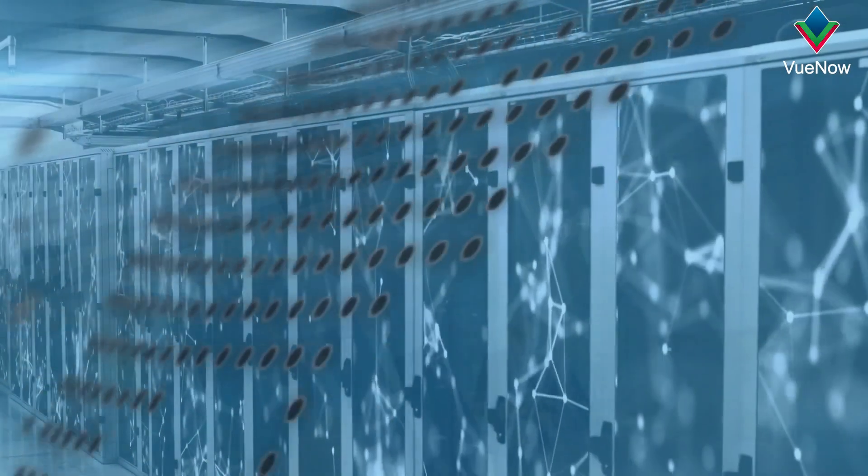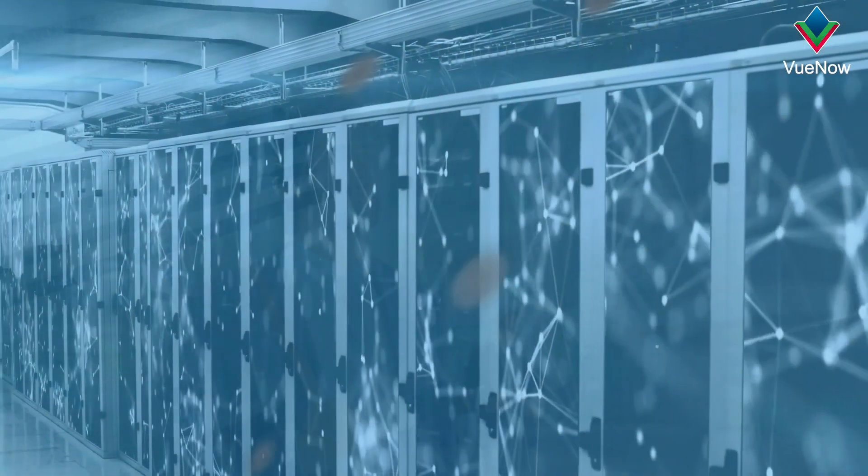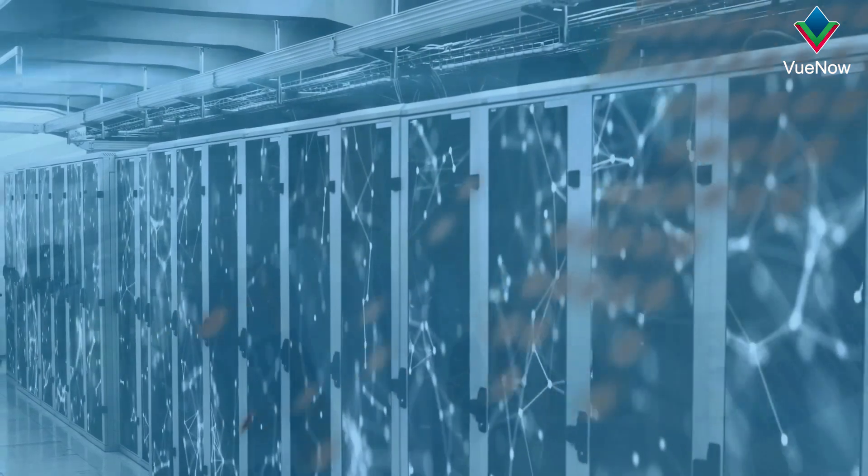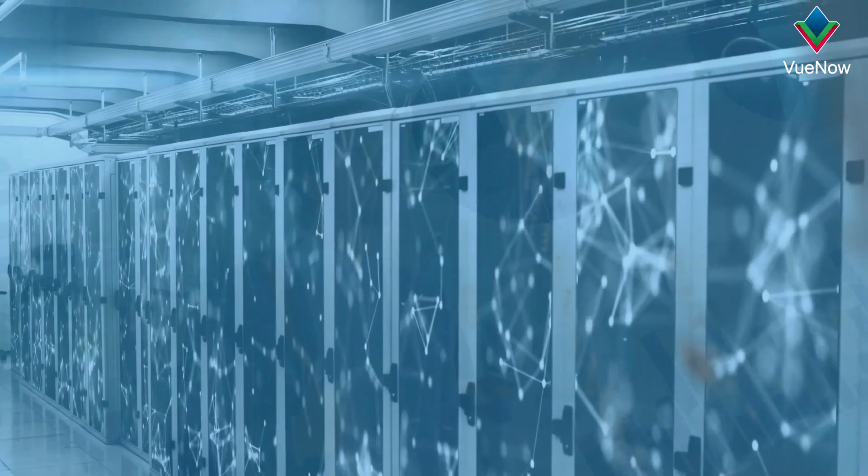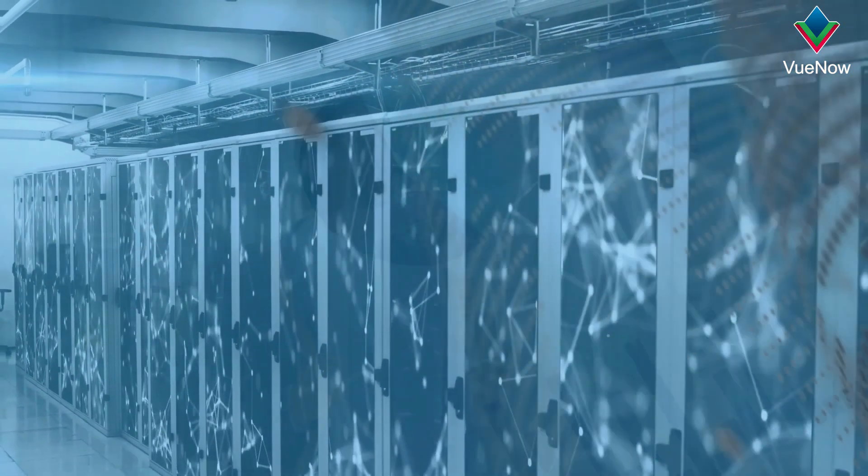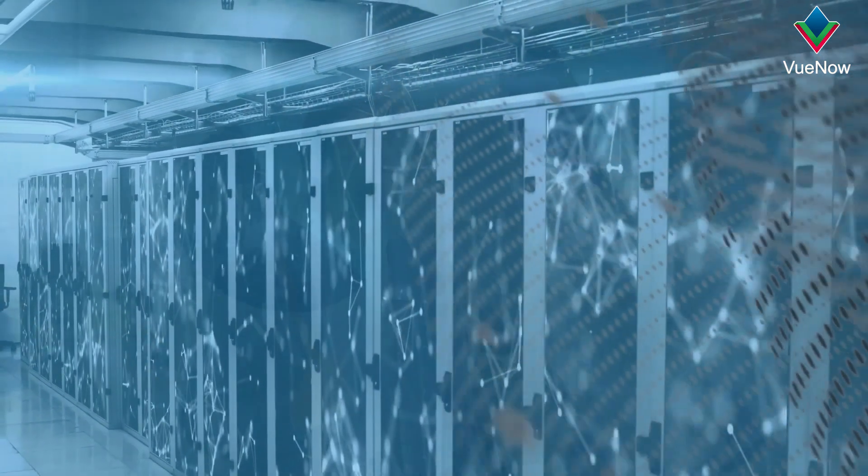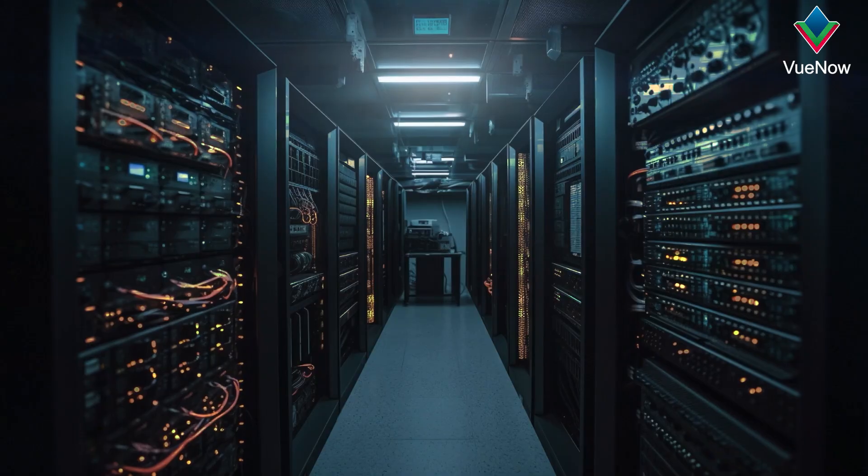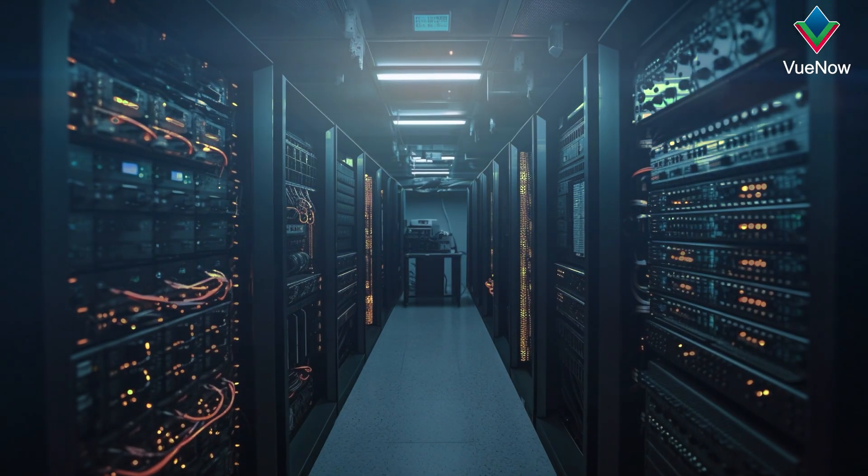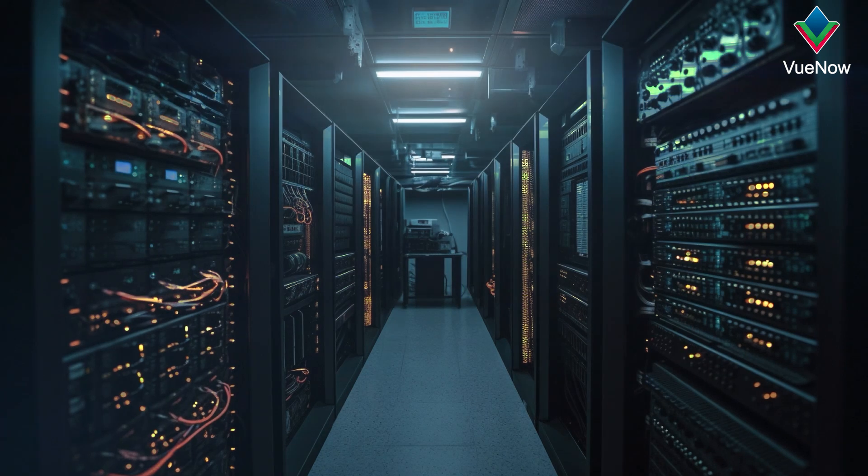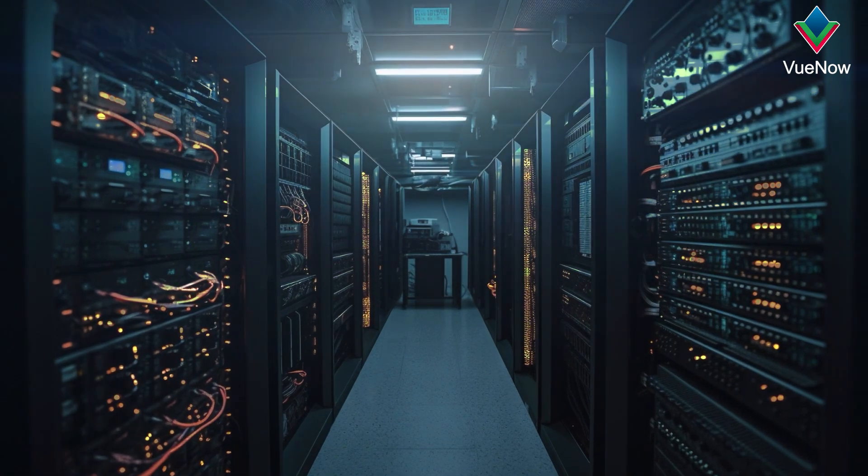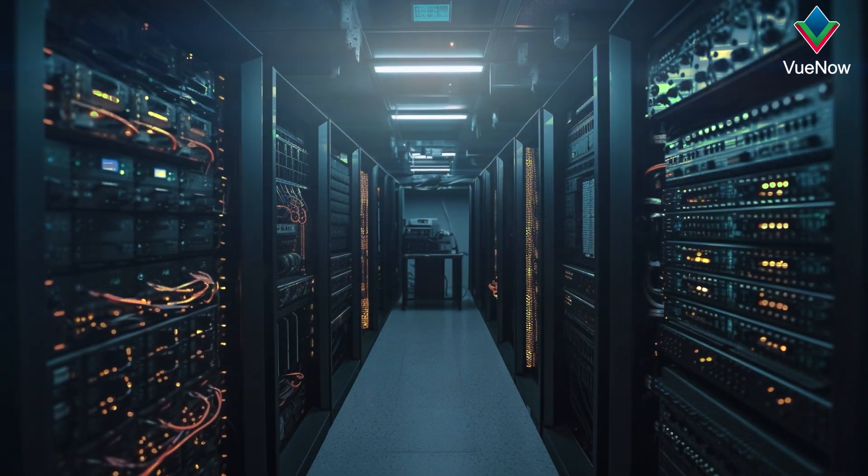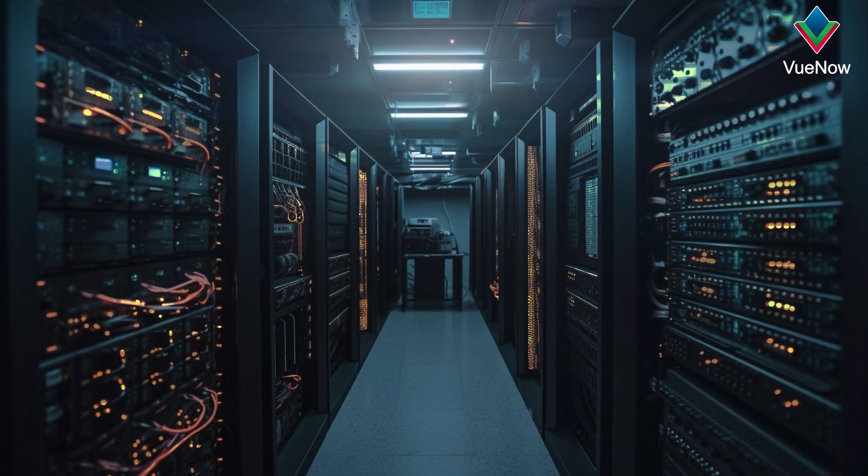Also, they provide visibility into power usage and help optimize energy consumption. Some PDUs offer redundant power paths to ensure continuous operation.